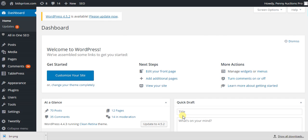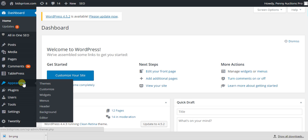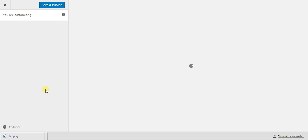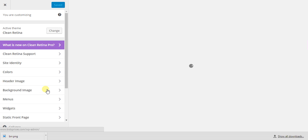What is up everyone, just going to show you how to add a favicon to your WordPress blog. Now that's a little image that shows up next to the title. First you go to Appearance, then Customize.